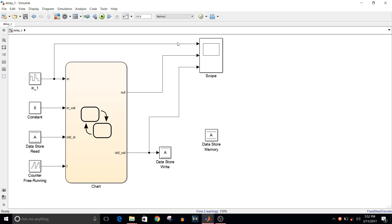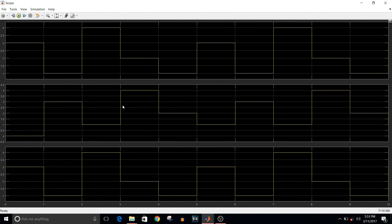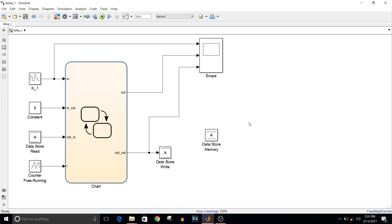After simulating the model, you can see three signals: the first is the input signal, the second is the output, and the third is the old value. The first and third signals should be equal, and the second signal should be the delayed version. The first and third signals show values like 3, 1, 4, 2, and so on. The second signal starts at 0 (the initial value) and from the second cycle it follows the input — 3, then 1 — confirming it is the delayed version.